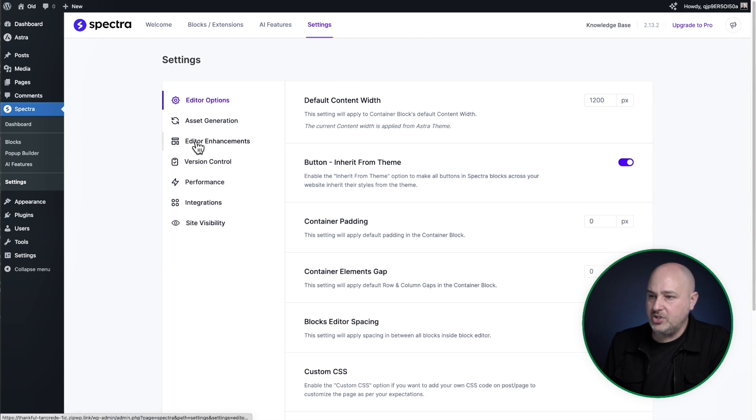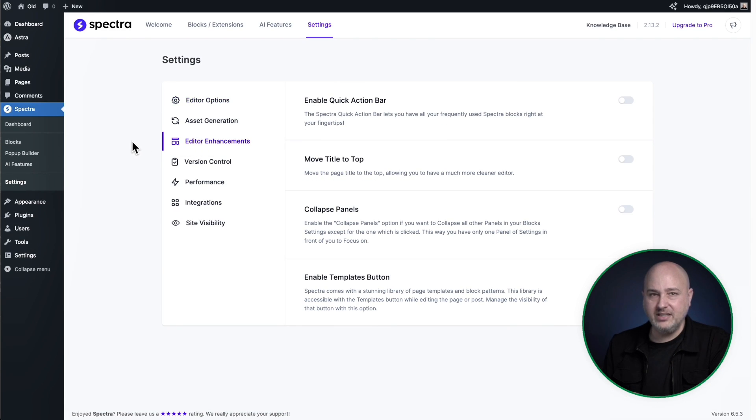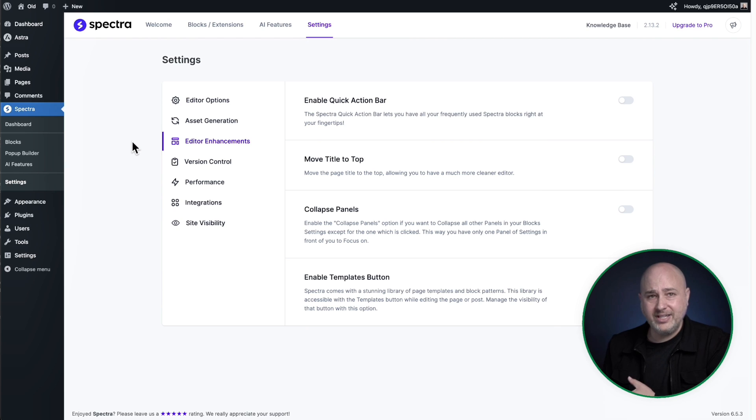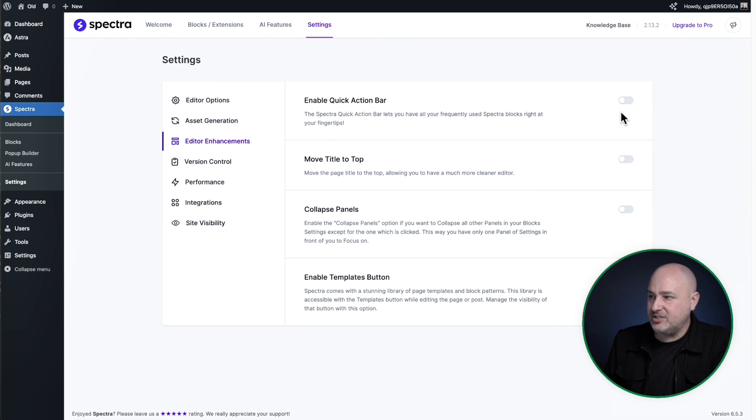And then when you go to Spectra settings, there's this option here that says editor enhancements, and these are optional features that you can enable to enhance the editor experience. So the first one is the quick access bar.